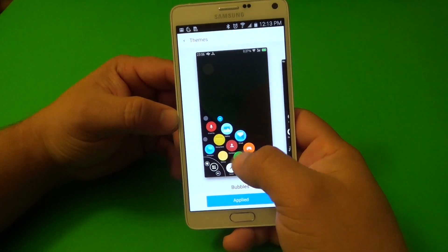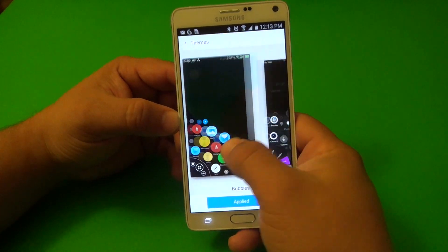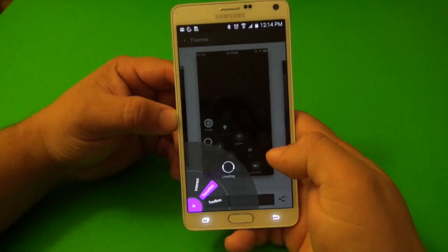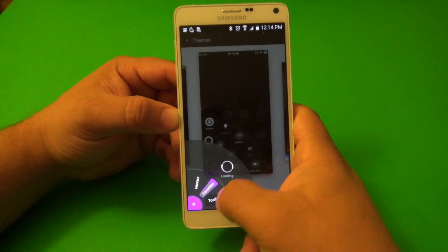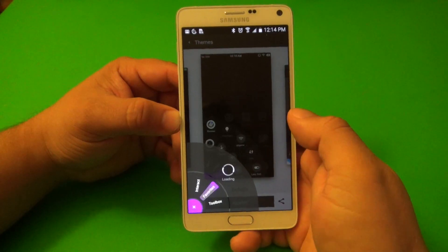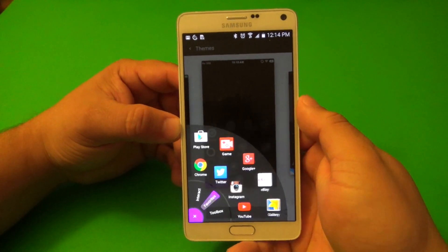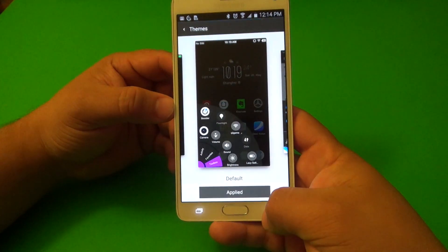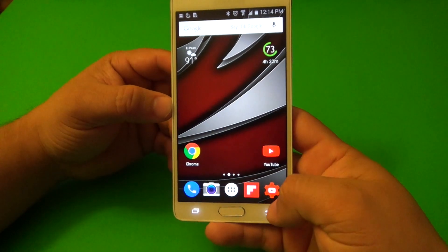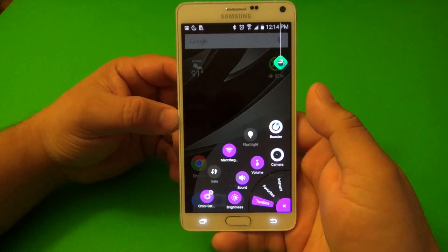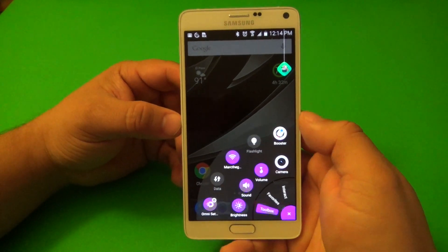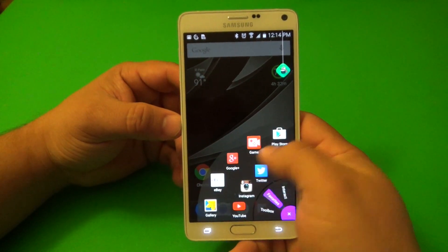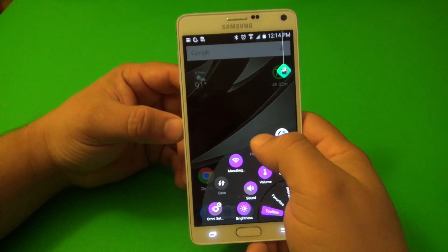If you don't like it, you can just go ahead and swap back to the default one, which I also like as well. Click there — applied. And there you have it. It looks very cool.